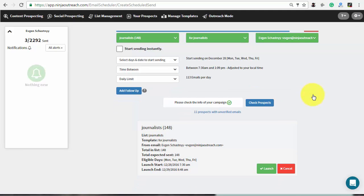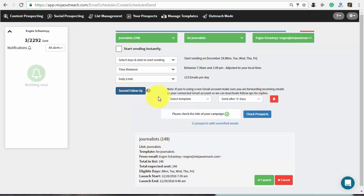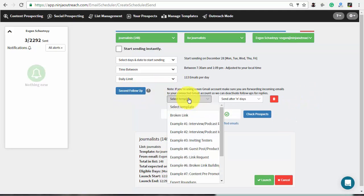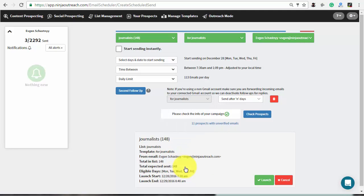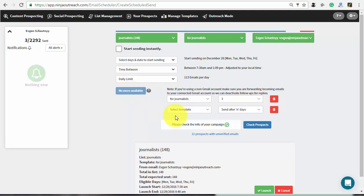Additionally, Ninja Outreach provides an opportunity to create one or two follow-up emails. Create and select the template for it and set the number of days to wait before sending them.